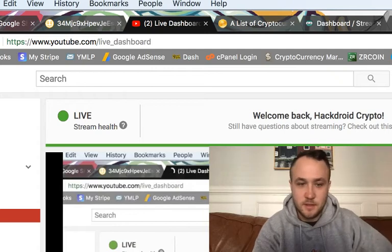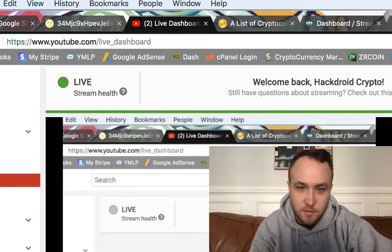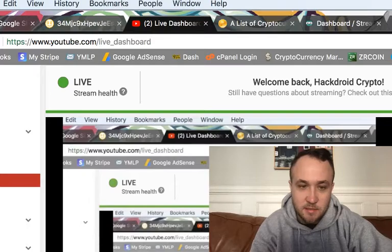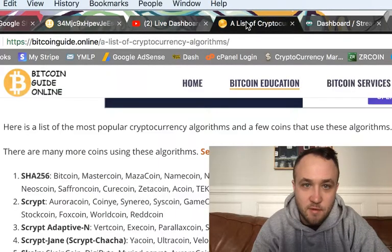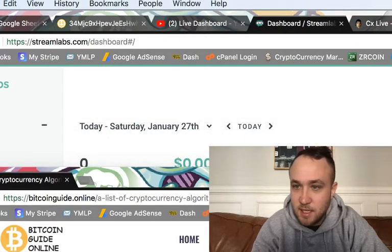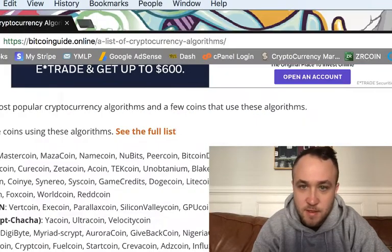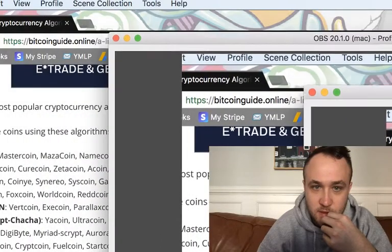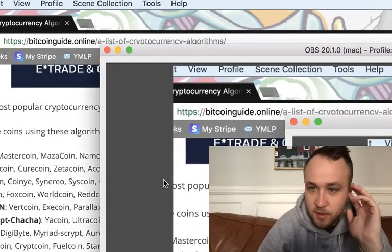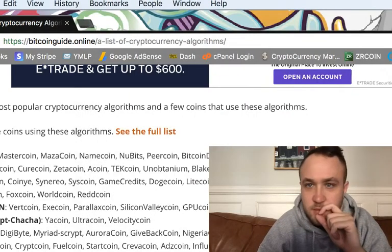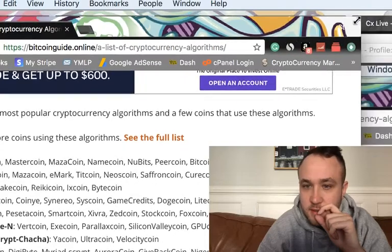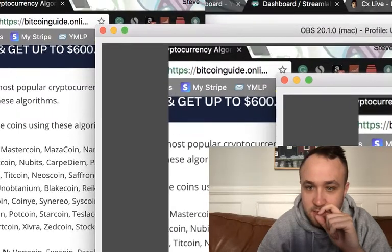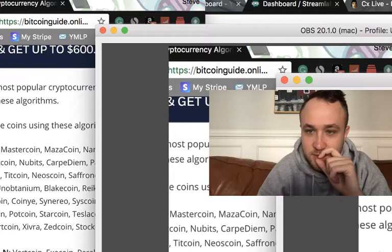Today I wanted to go through just a couple of the cryptocurrency mining algorithms. As some of you know, I've been involved in the crypto world for the last five years or so. I wanted to go through a couple of these algorithms that I've been playing around with and give you guys a sense for what's going on.